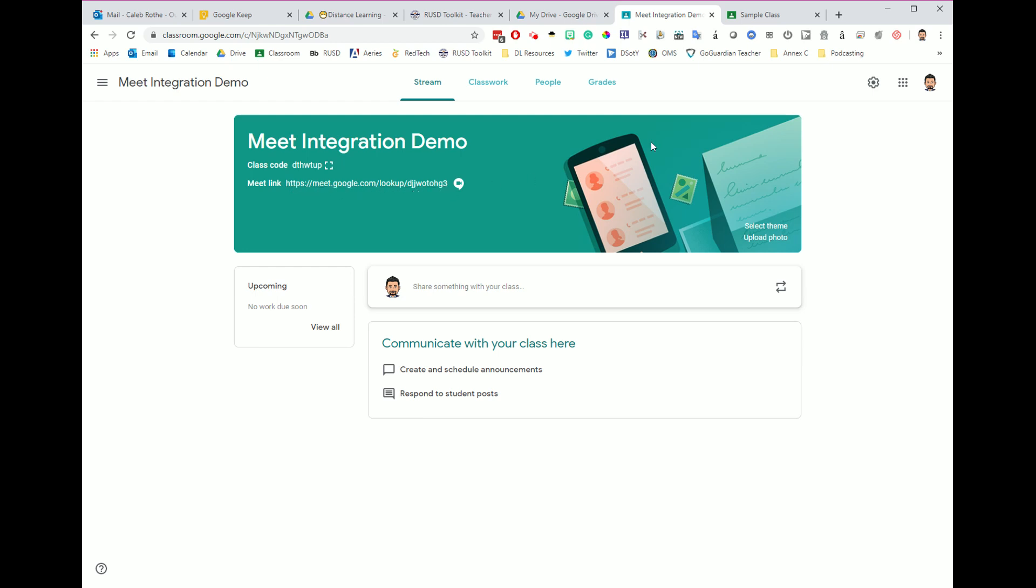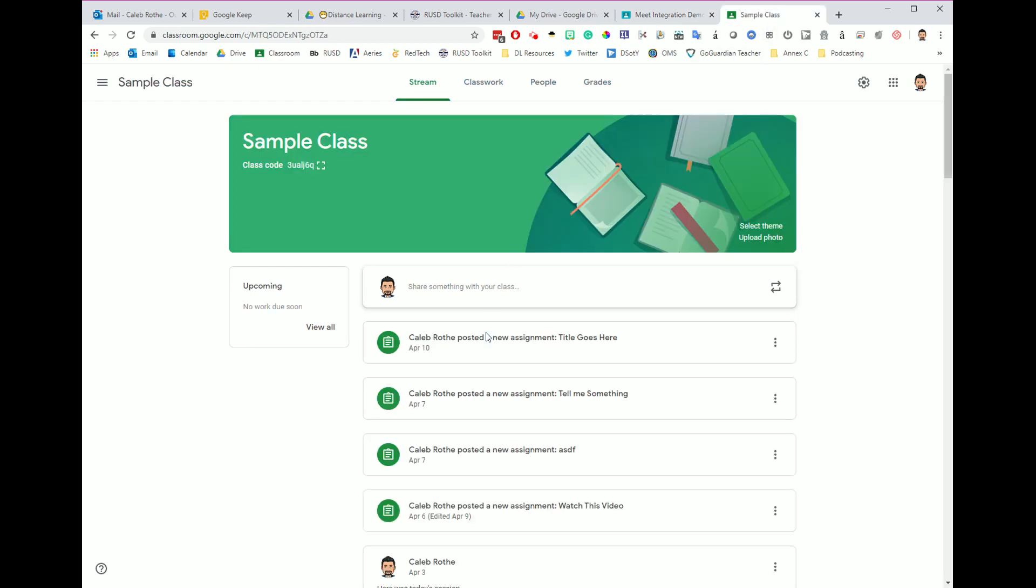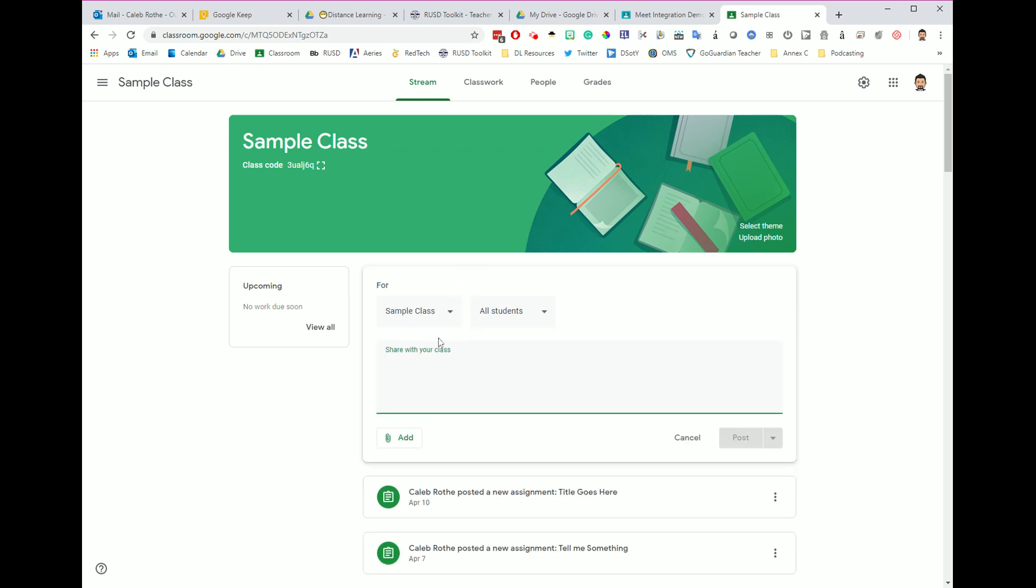And what I'm going to do now is I'm going to navigate over to period two. Here's period two. I have turned the Meet link off, and instead, I'm going to go over here to share something with your class, and I'm going to share a quick announcement.